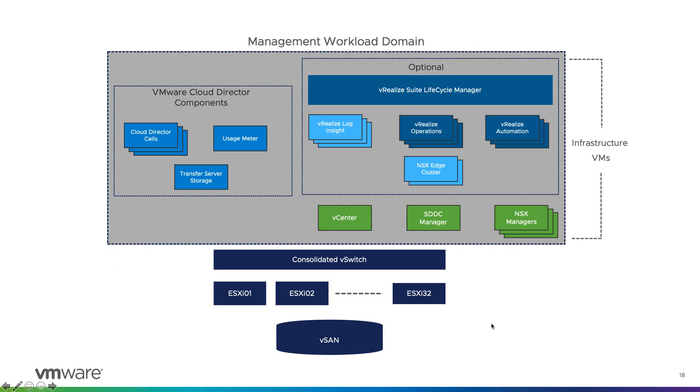I am Bhaskar Gupta and today I will talk about deployment of VCD on VCF. Wouldn't it be nice if you could deploy VCD and its underlying infrastructure within few hours? Well, that's very much possible now with VCF.